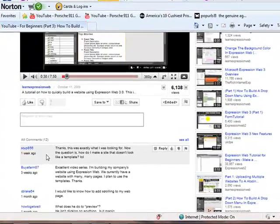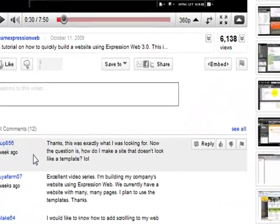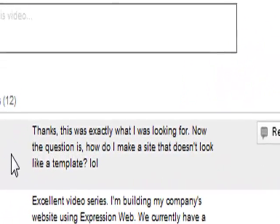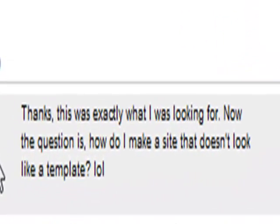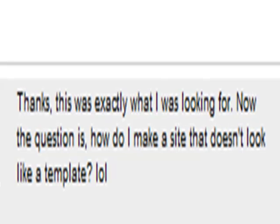I guess it's scup856 said, 'Thanks, this was exactly what I was looking for. Now the question is, how do I make a site that doesn't look like a template?'